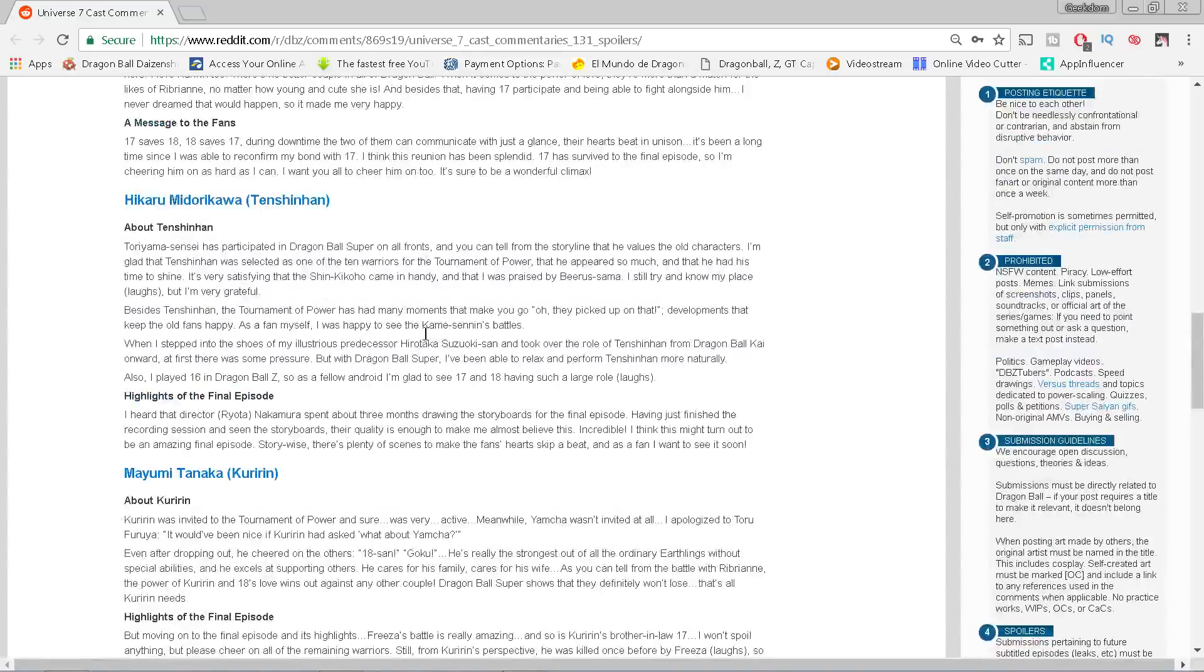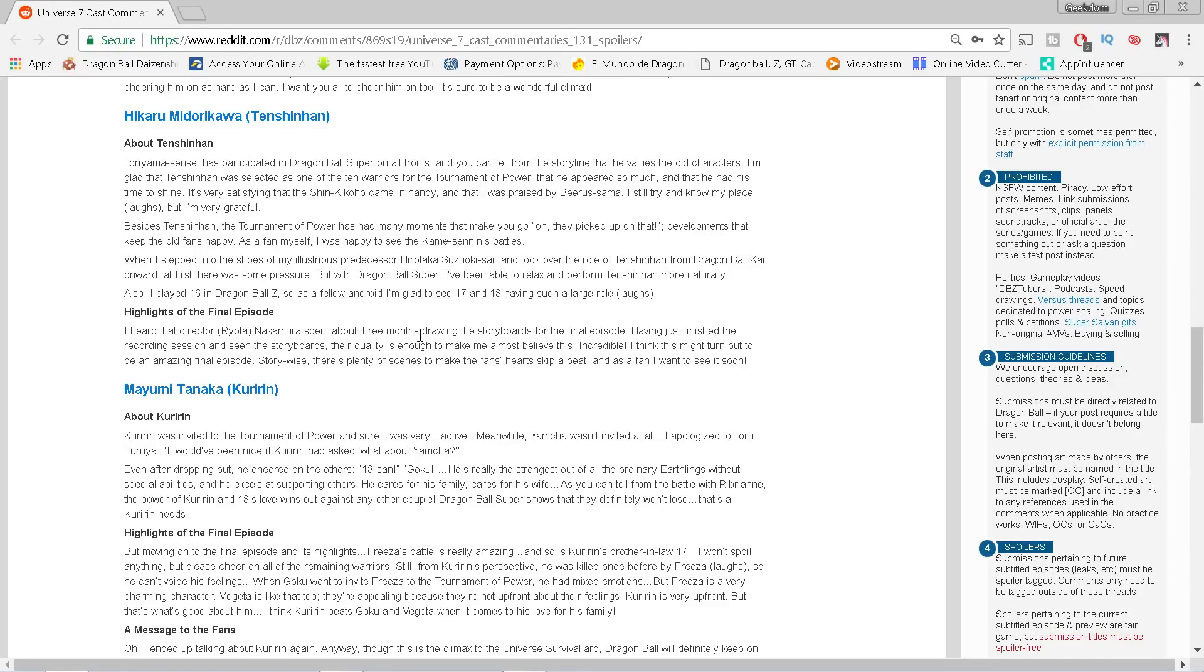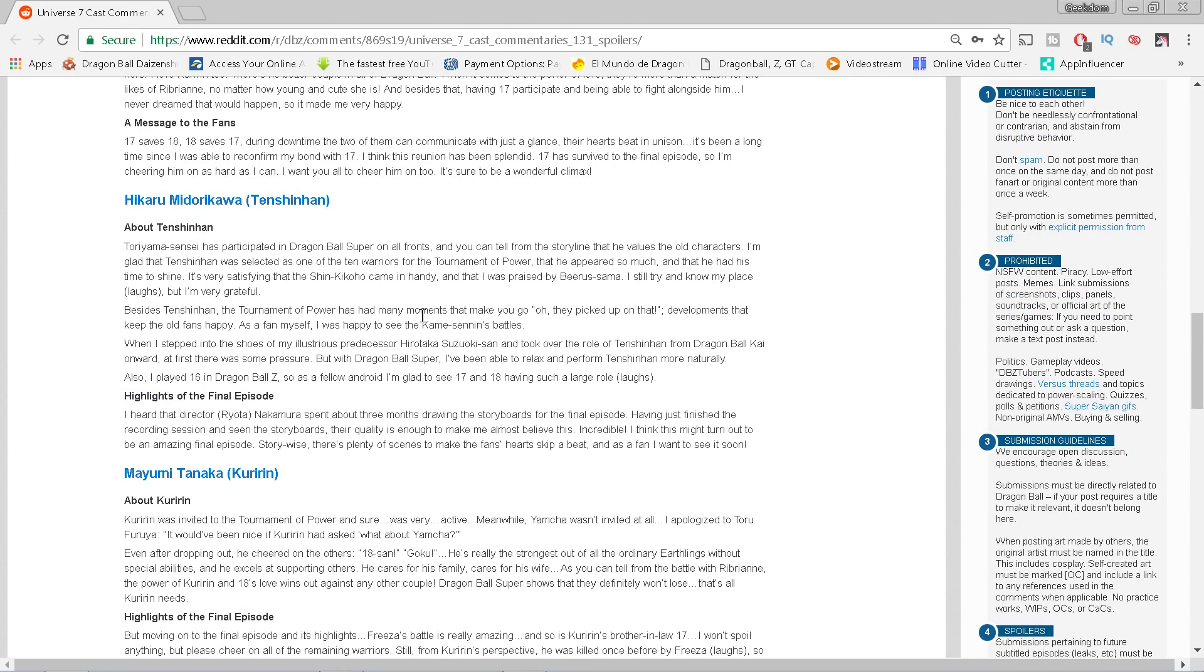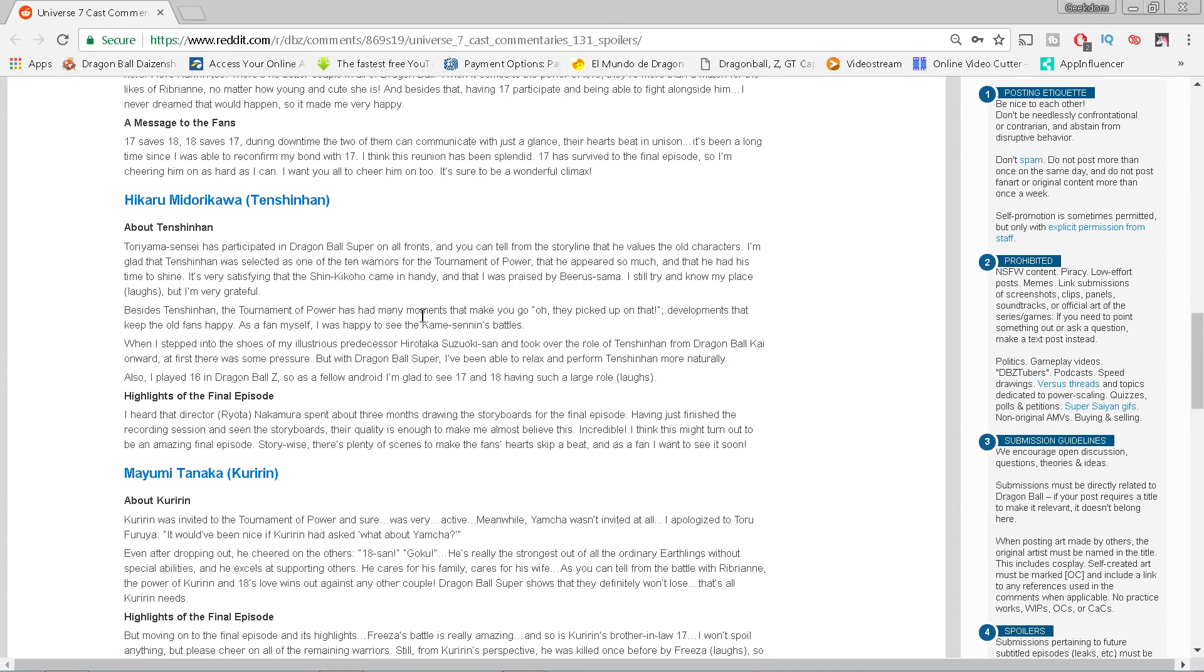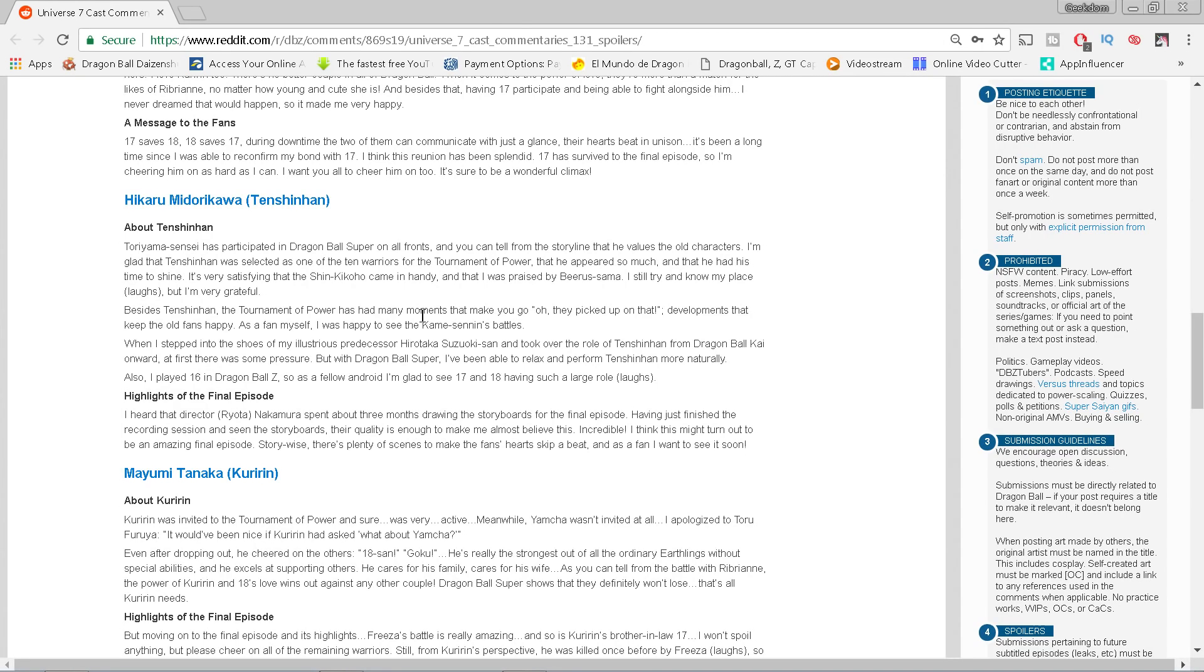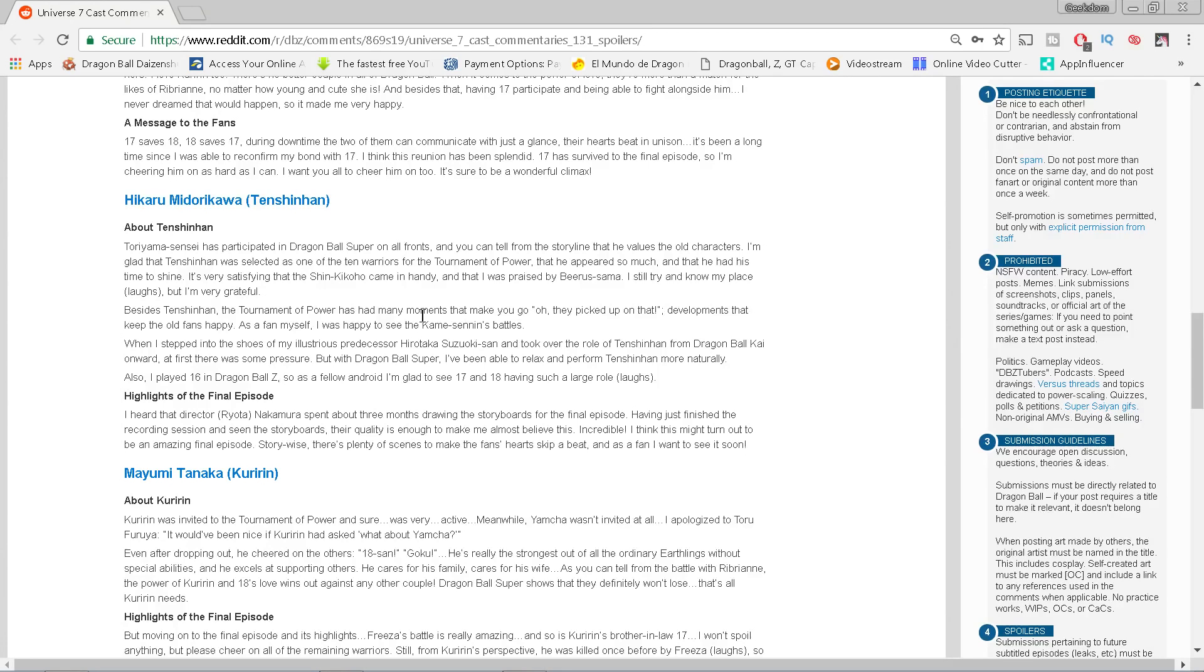Hikaru Midorikawa, Tien's voice actor. Toriyama sensei has participated in Dragon Ball Super from all fronts, and you can tell from the storyline that he values the old characters. I'm glad Tien was selected as one of the ten warriors for the Tournament of Power and that he appeared so much and that he has had his time to shine. Very satisfying that the Shin Kikoho, that's the Neo Tri-Beam for those of you who grew up on the dub, came in handy and was praised by Beerus-sama. Besides, Tien's Tournament of Power has had many moments that make you go 'Oh, they picked up on that,' developments that keep the old fans happy. As a fan myself, I was happy to see Kame Sennin's battles. When I stepped into the shoes of my illustrious predecessor Hirotaka Suzuoki-san, who by the way passed away, and took over the role of Tien from Dragon Ball Kai onward, at first there was some pressure, but with Dragon Ball Super I've been able to relax and perform Tien more naturally.